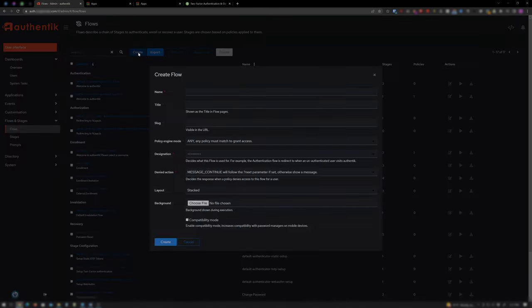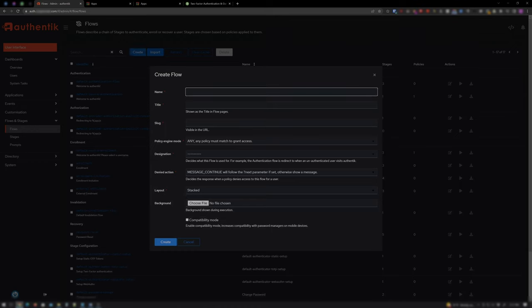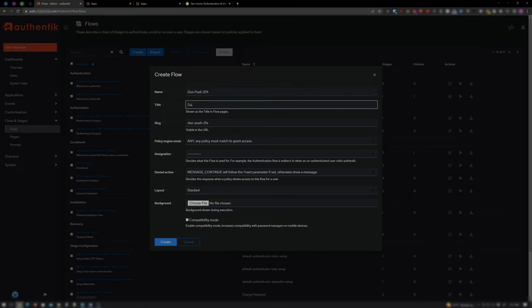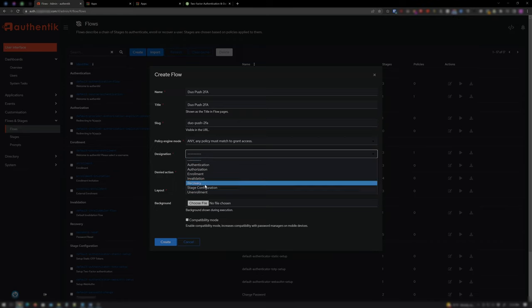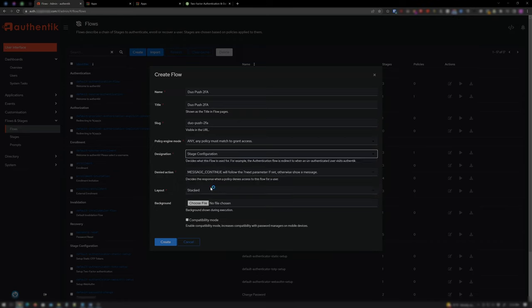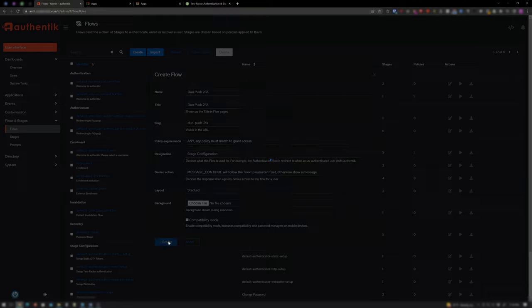Click Create. And for Name, I'll name it Duo Push 2FA. And I'll name it the same for Title. And under Designation, pick Stage Configuration. And click Create.